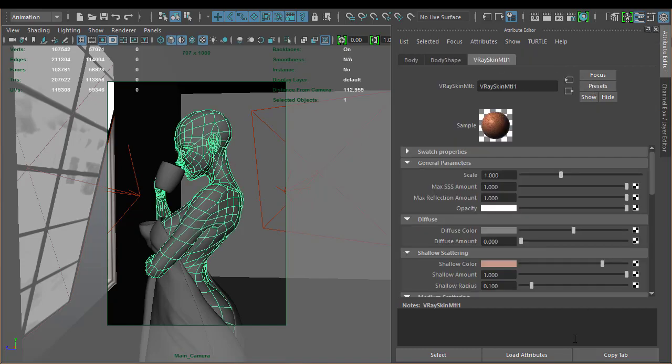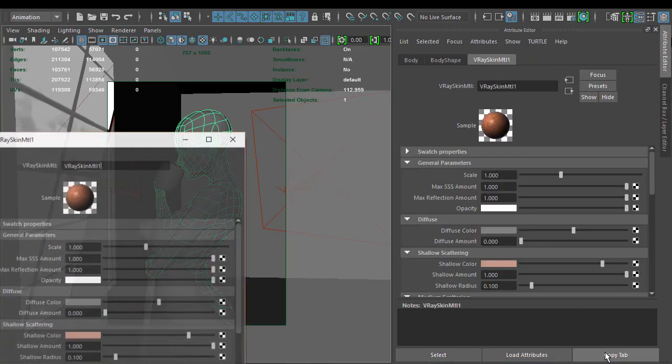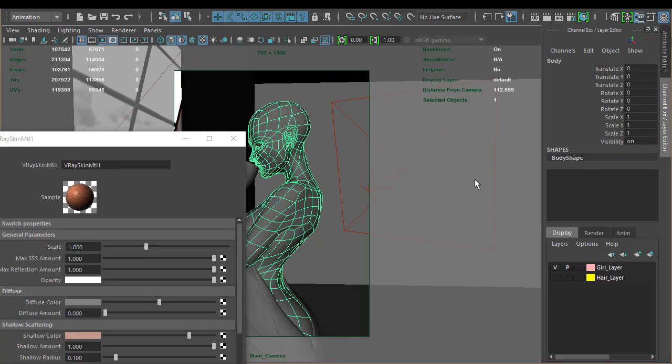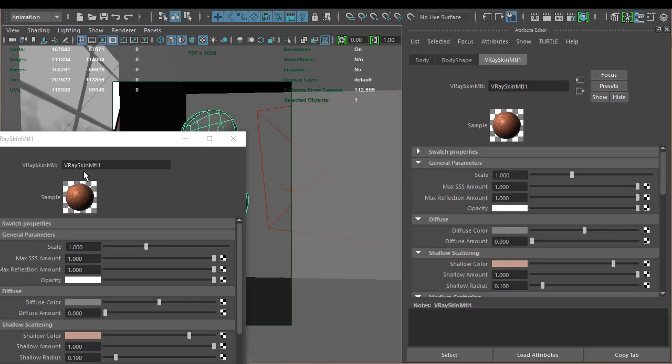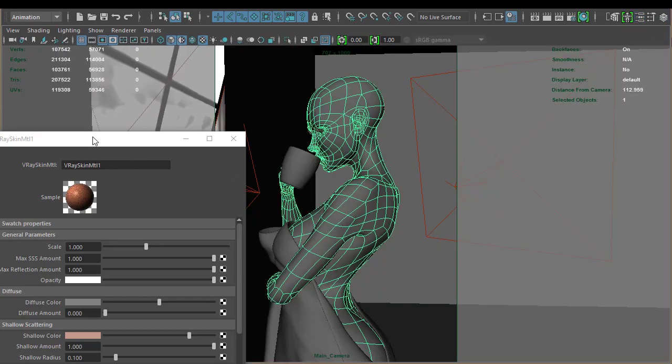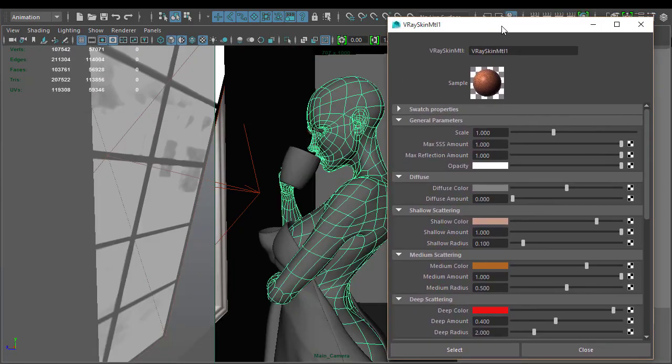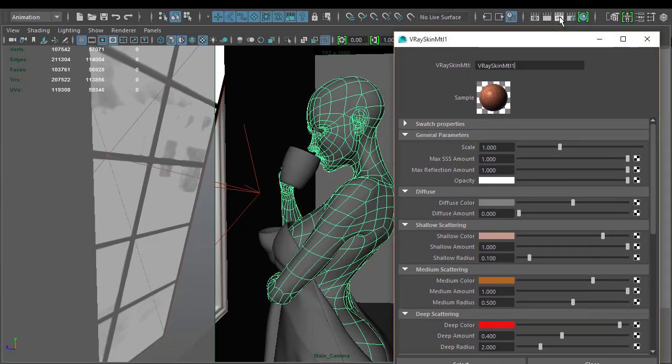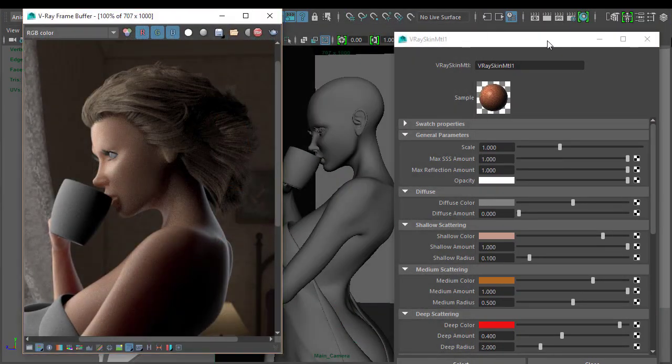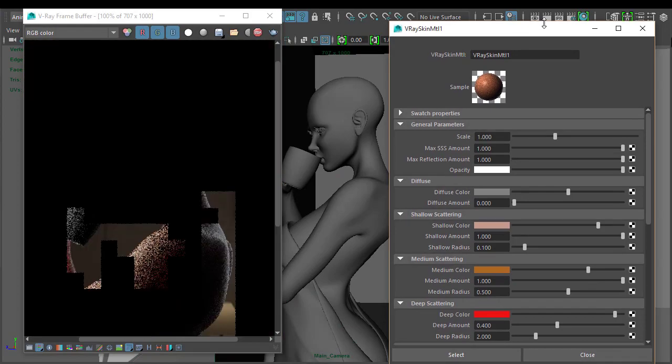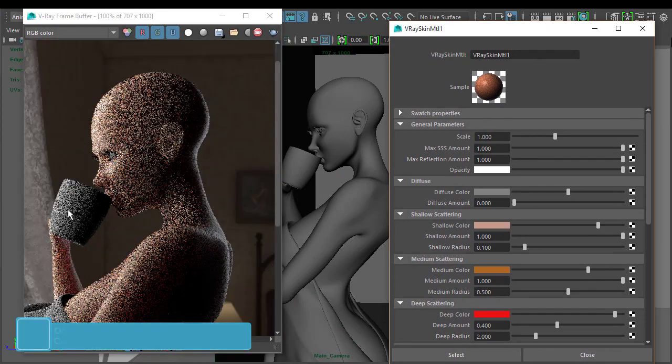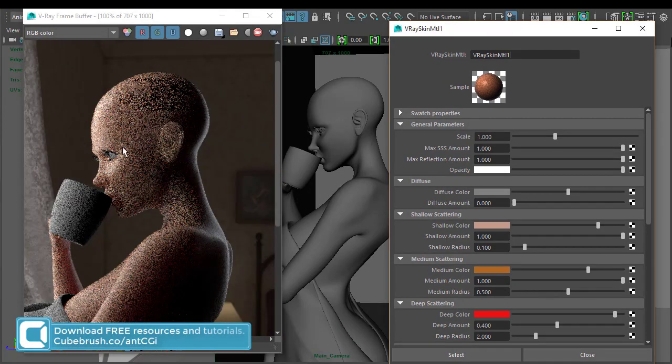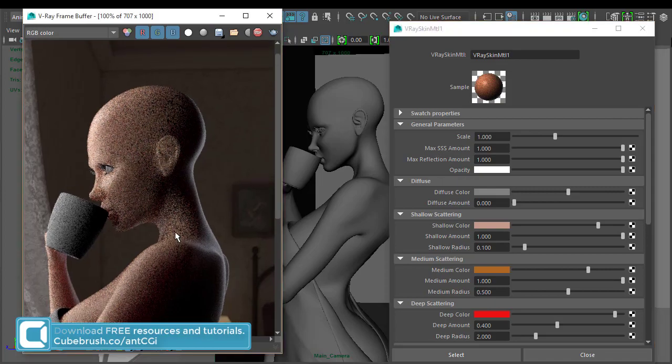So what I'm going to do is I'm going to hide the hair. Go back to our attributes. Just going to copy that tab. Like so. Close that down. Just so we can see the settings here as we're working. So that's better. So now we can see an overall.